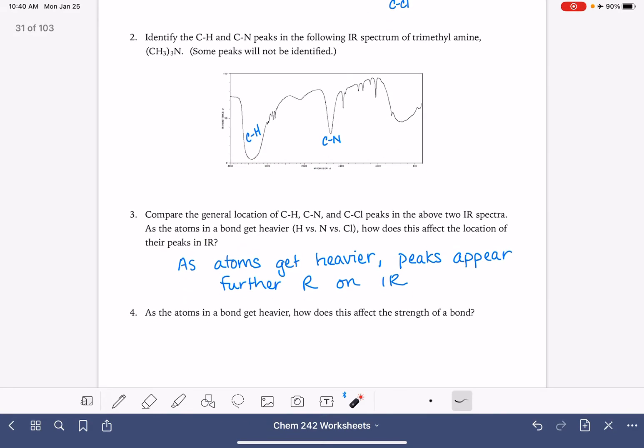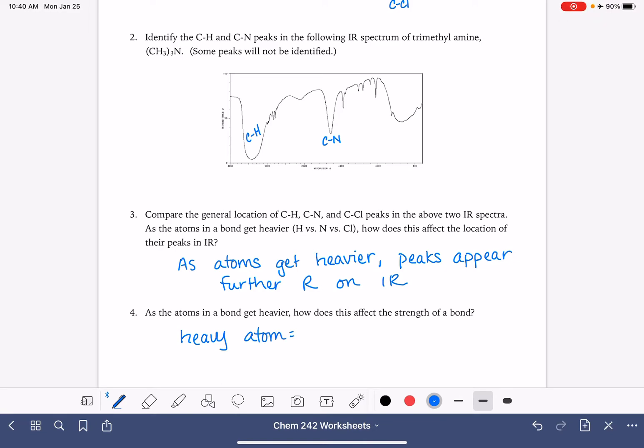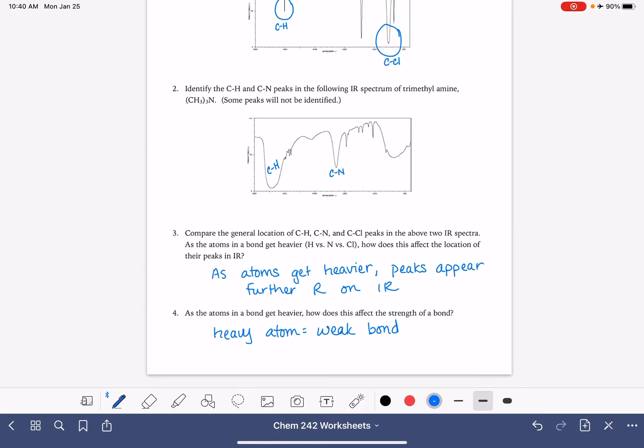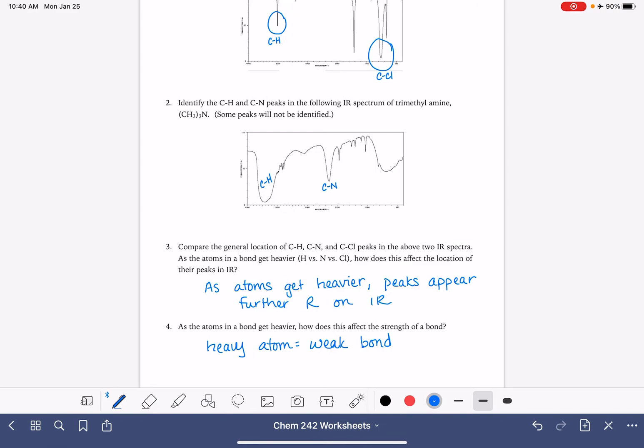As atoms in a bond get heavier, how does this affect the strength of the bond? Heavy atoms cause the bond to weaken. That bond trying to hold on to that big old heavy atom, it weakens the bond.